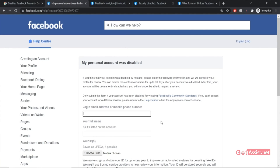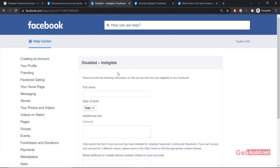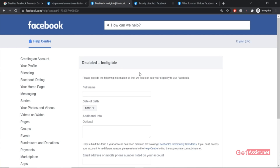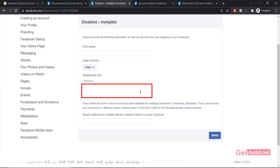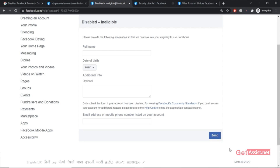Once you're done submitting the appeal form, there are two more forms you can go through. The second form is labeled "Disabled Ineligible" — you can also fill this form if your account has been disabled by Facebook. Here you need to provide your full name and date of birth. In the additional info box, you can explain why or when your account got disabled — for example, mention that you haven't violated any guidelines or community standards but still found your account disabled. You can also provide your email address or phone number so Facebook can contact you. After entering all the information, simply click "Send."